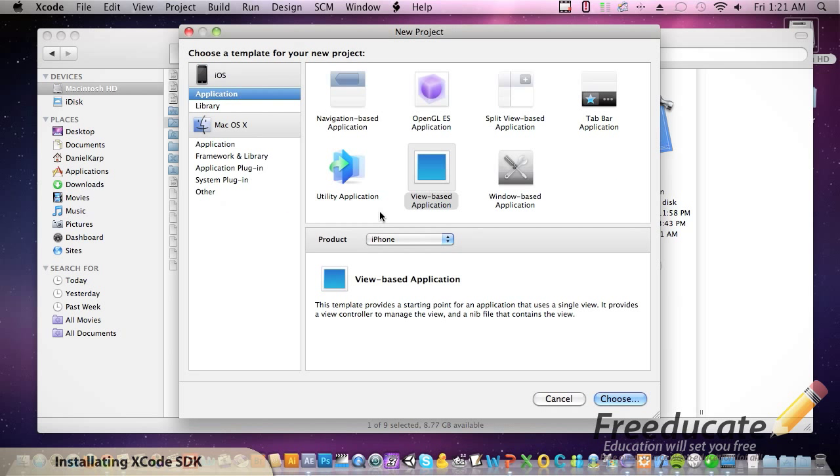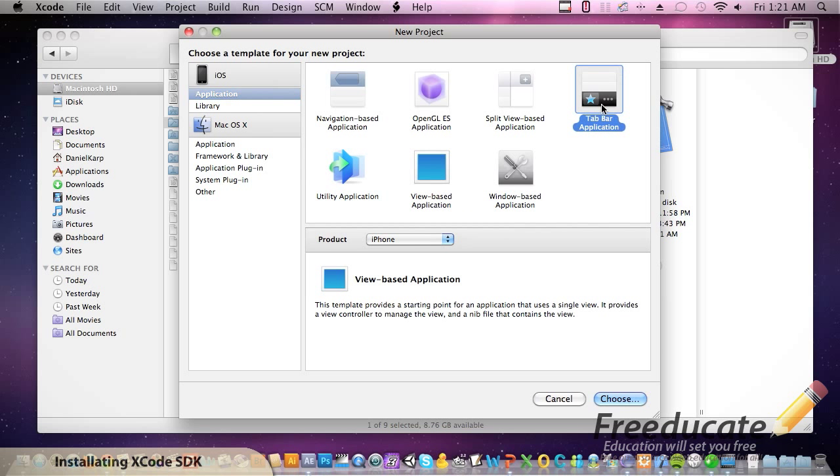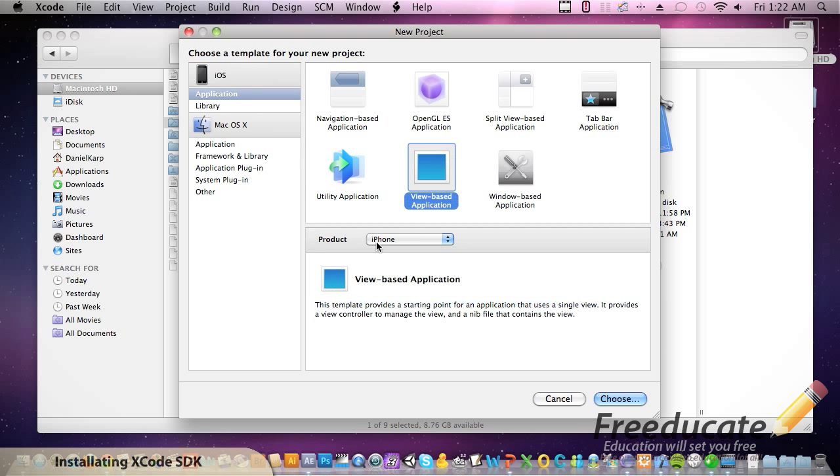It's going to launch a window essentially asking us what type of application do we want to build? Well, we're going to start with the View-based application. You can explore these if you want to click on them and read more about it in these descriptions down here. But we're going to start with a View-based because this is going to be the easiest for us to get up and running and to learn from.